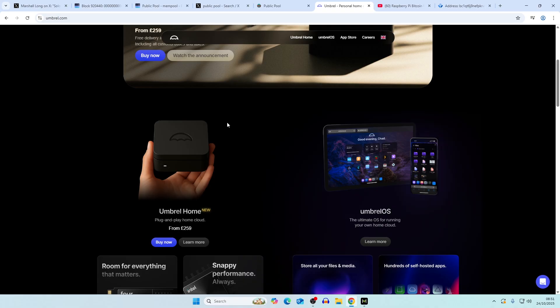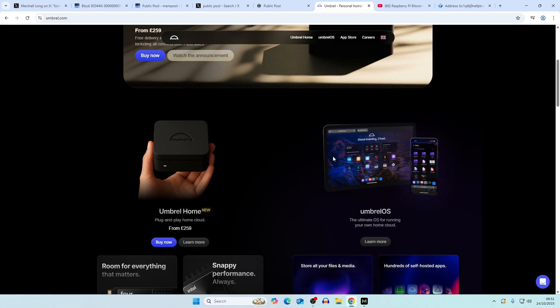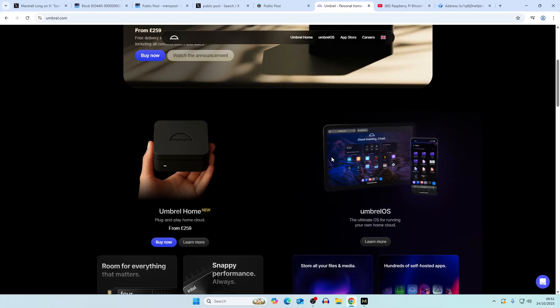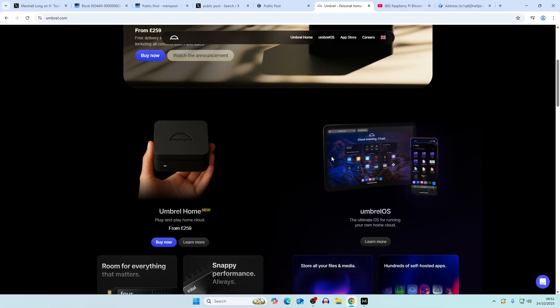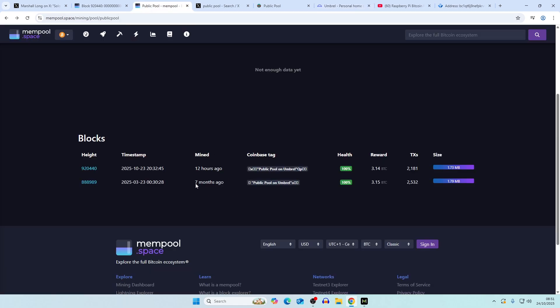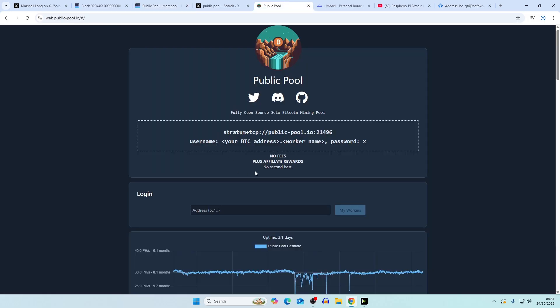You have an operating system which is the Umbrell operating system, and you can basically run your own bitcoin node from there. Then you can actually download an app for public pool onto there, link it to your node, and start running your own instance of public pool.